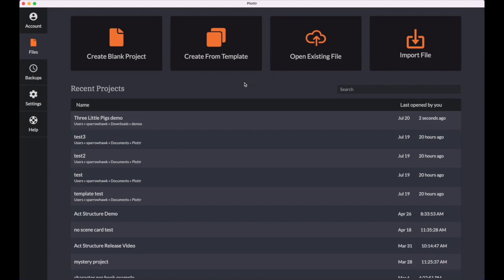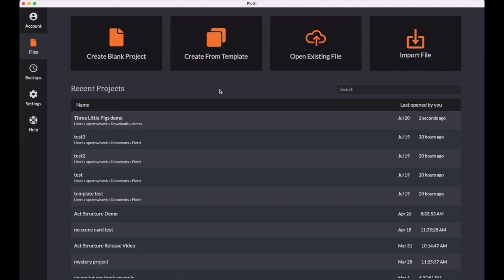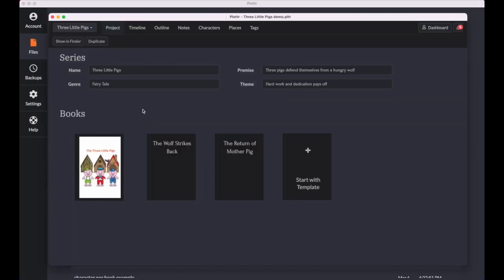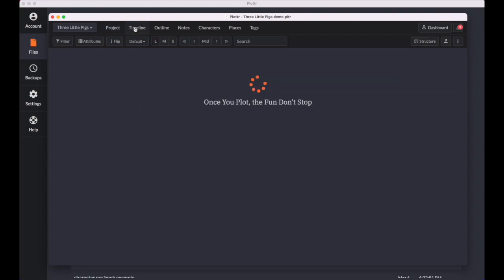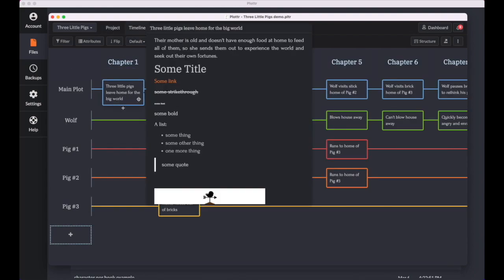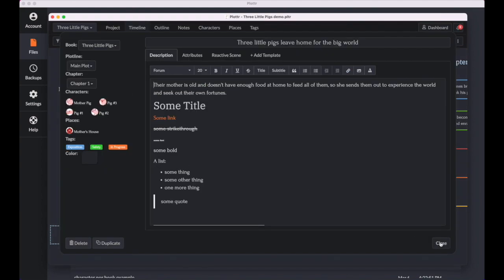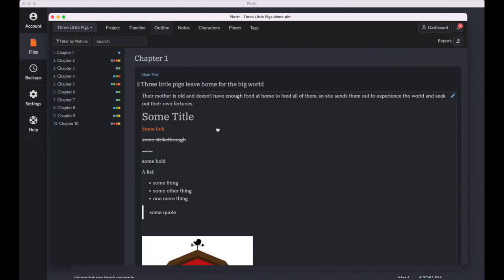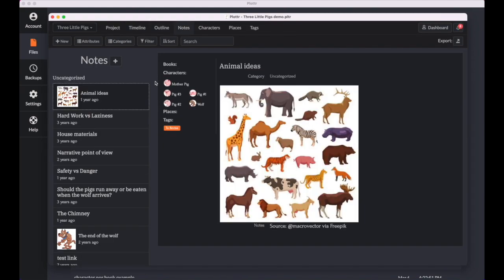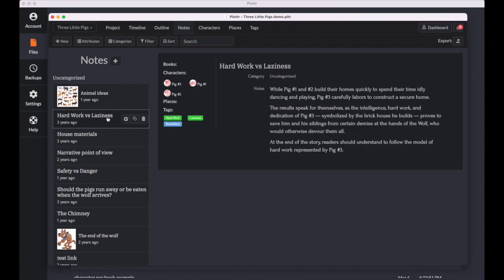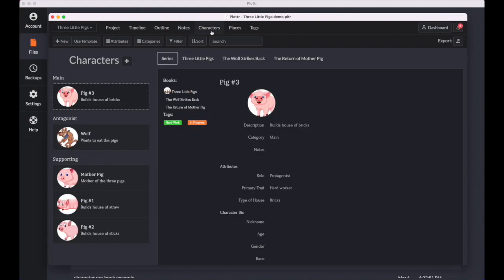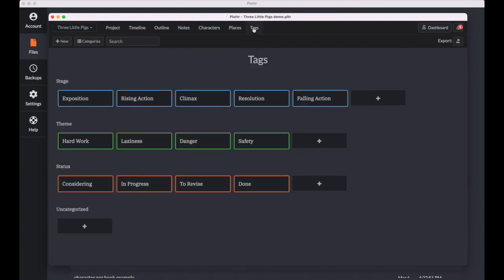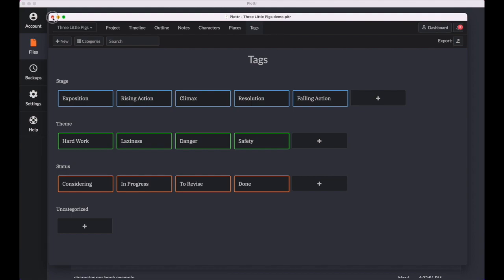And let me open a project for you to show you what that looks like. Here's the project tab, the timeline, and one of the scene cards. Here's your outline, your notes. Here's the characters, places, and your tags. We've had a lot of requests for a new modern dark mode and I hope you enjoy this new design as much as we do.